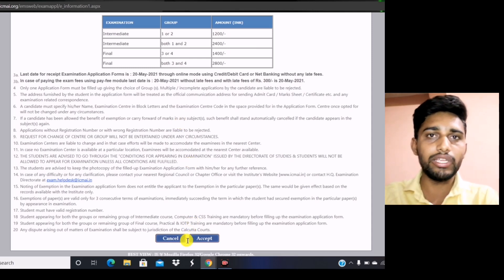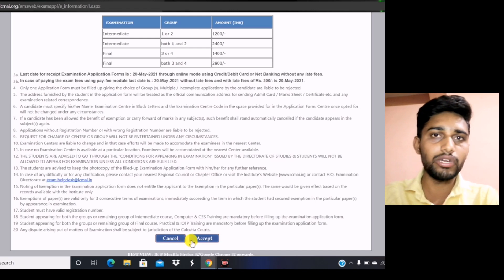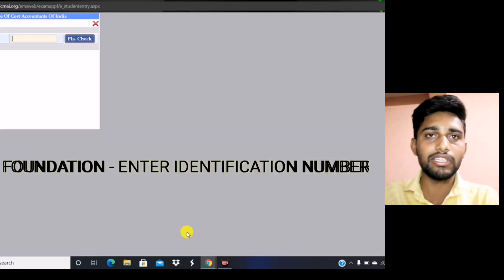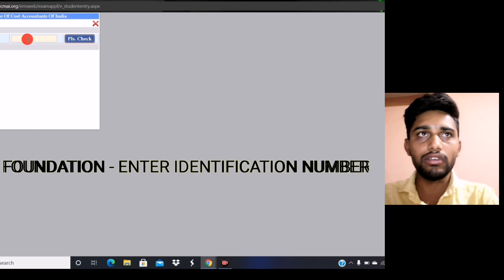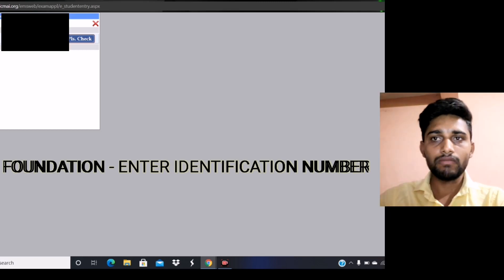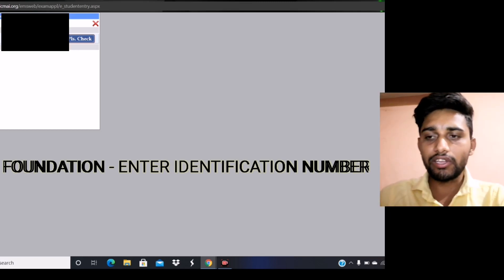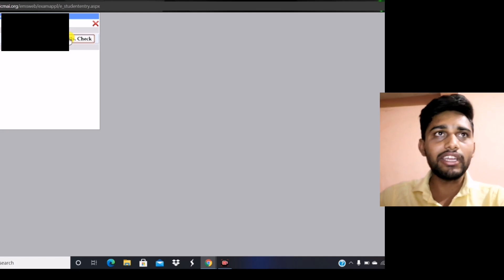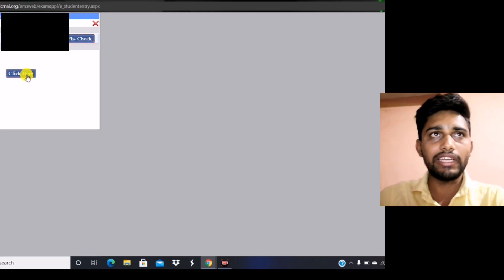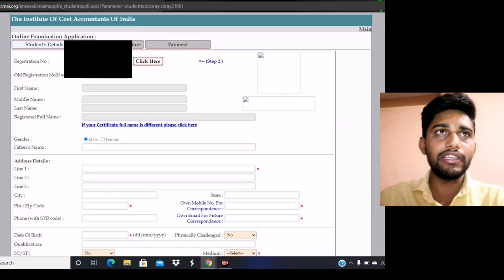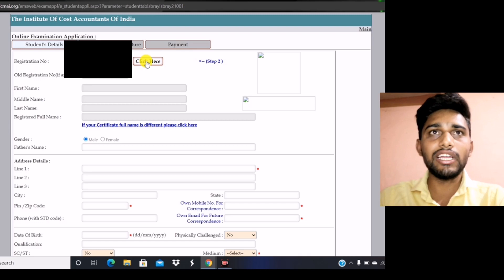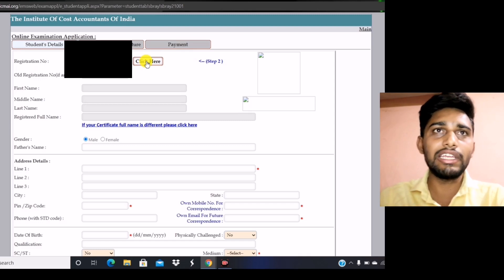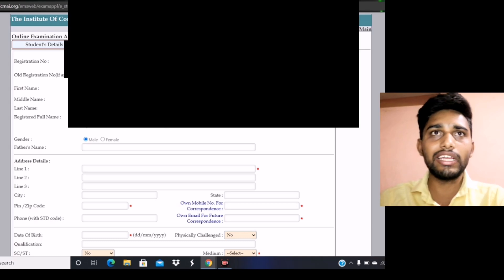Here I am showing a live example. I am entering my registration number for the final examination. After entering the registration number, you have to click on the 'click here' button that appears beside the registration number field. After clicking that button, you will get a form.